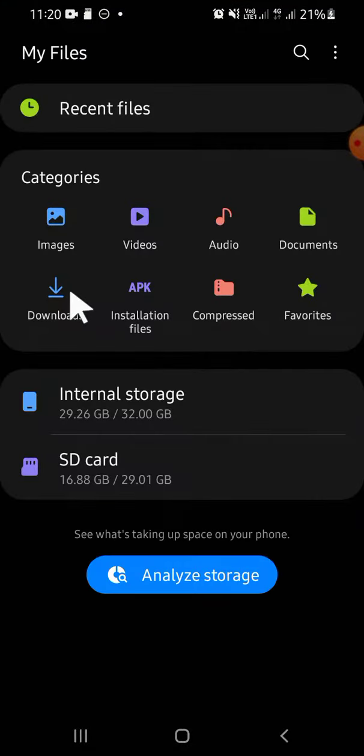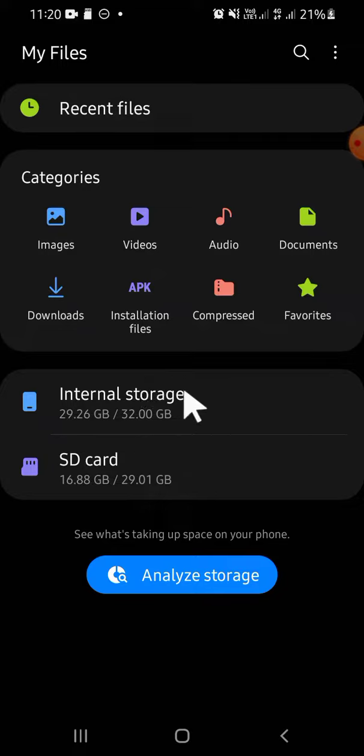If you want to create a folder on internal storage, you can simply click on internal storage right here. But if you want to create a folder on your SD card, you can click on SD card.